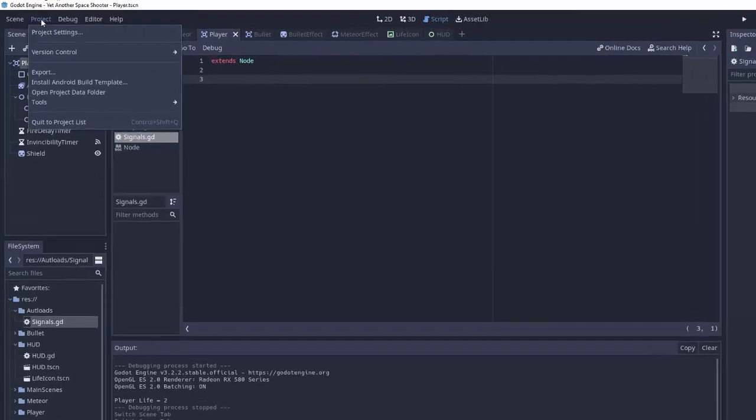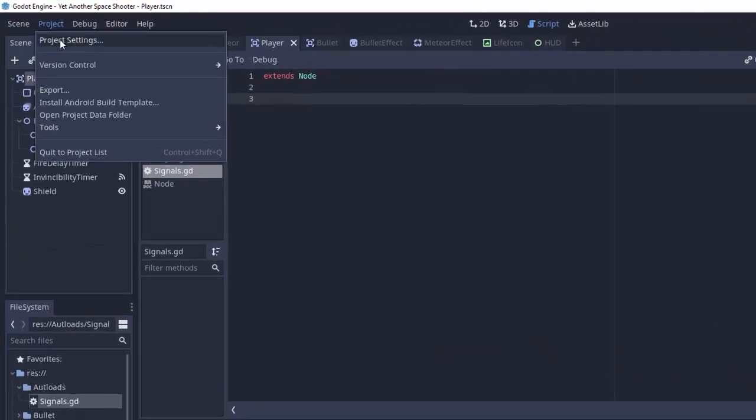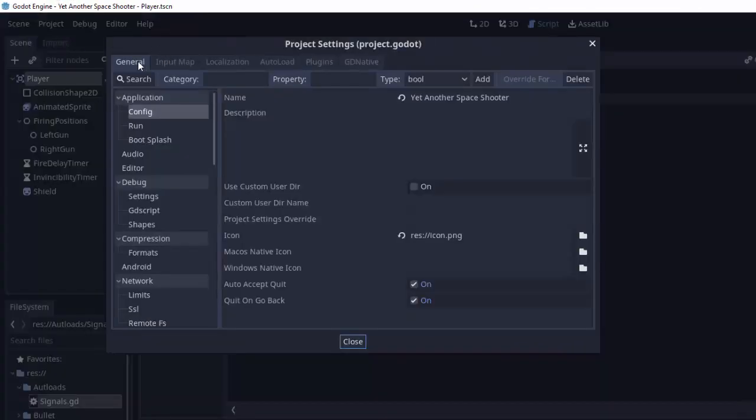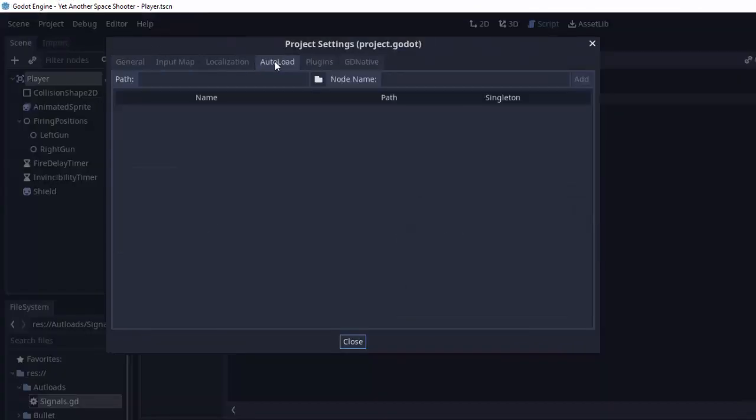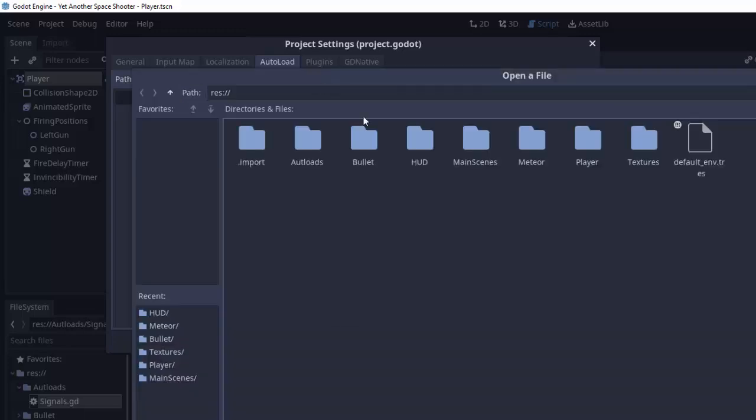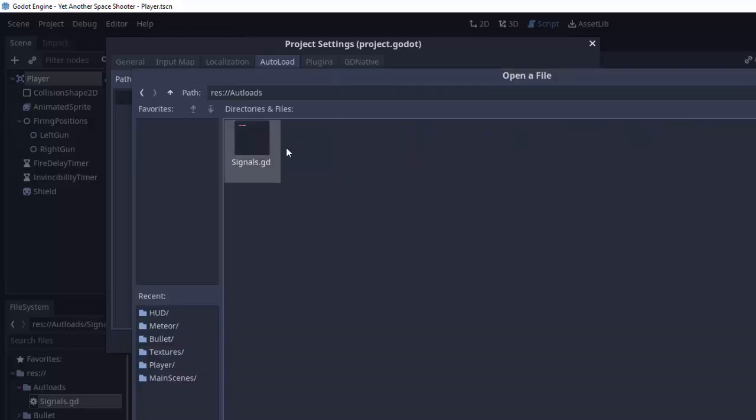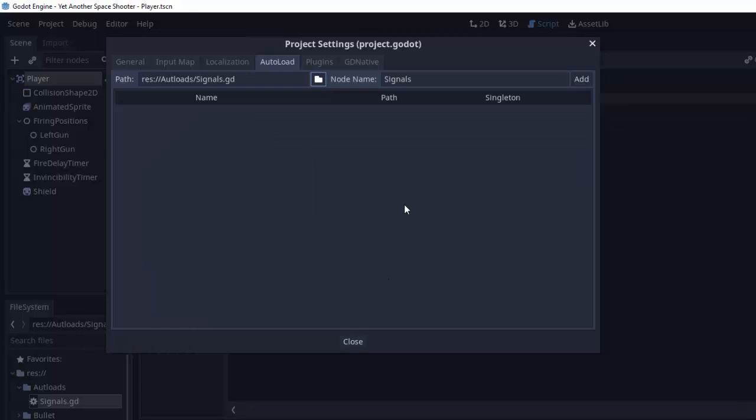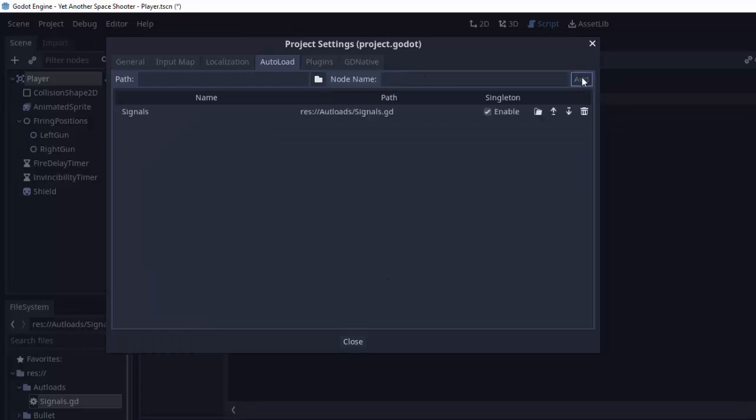So go up to the project tab at the top, go to project settings and click the autoload tab. Here it'll ask you to browse for a script so we'll go into my autoloads folder and click the signals.gd script. You can give it a name. I'm just going to keep it as signals and click add.